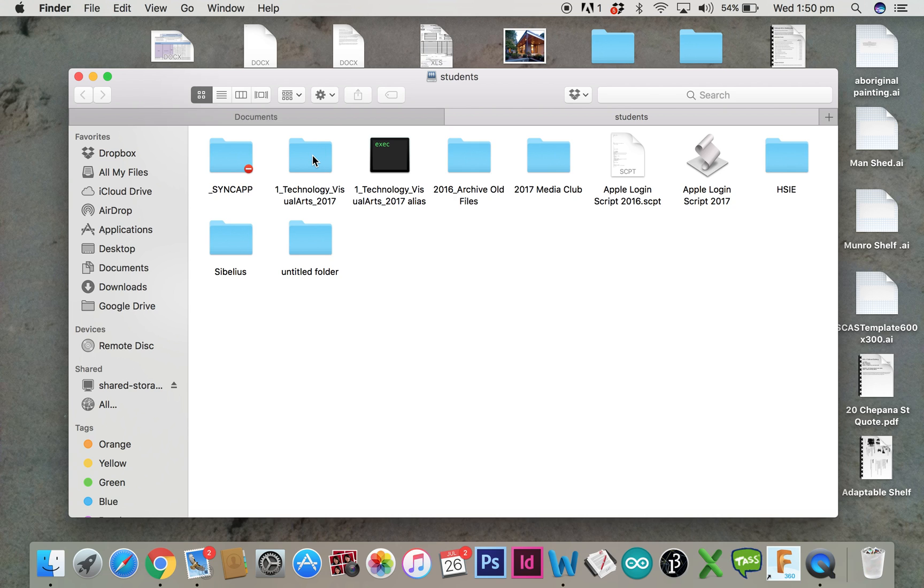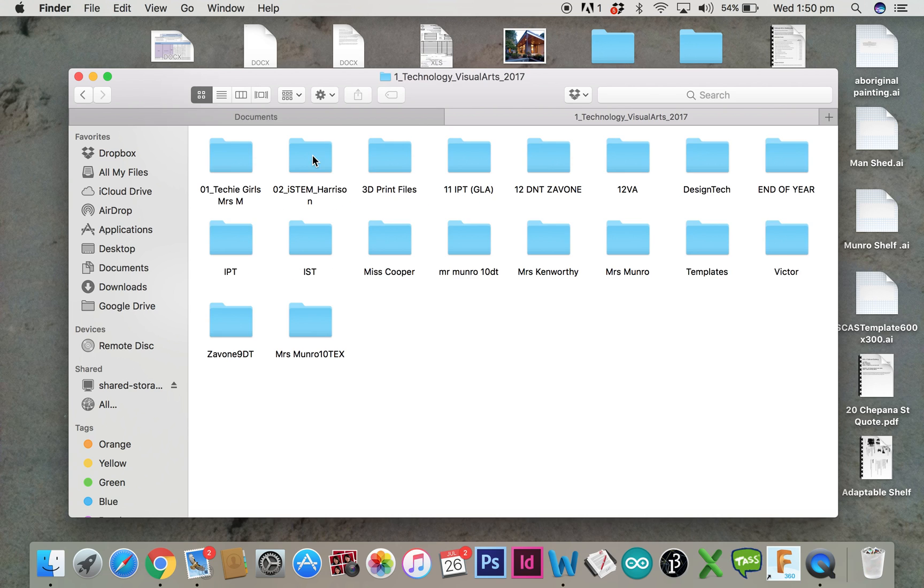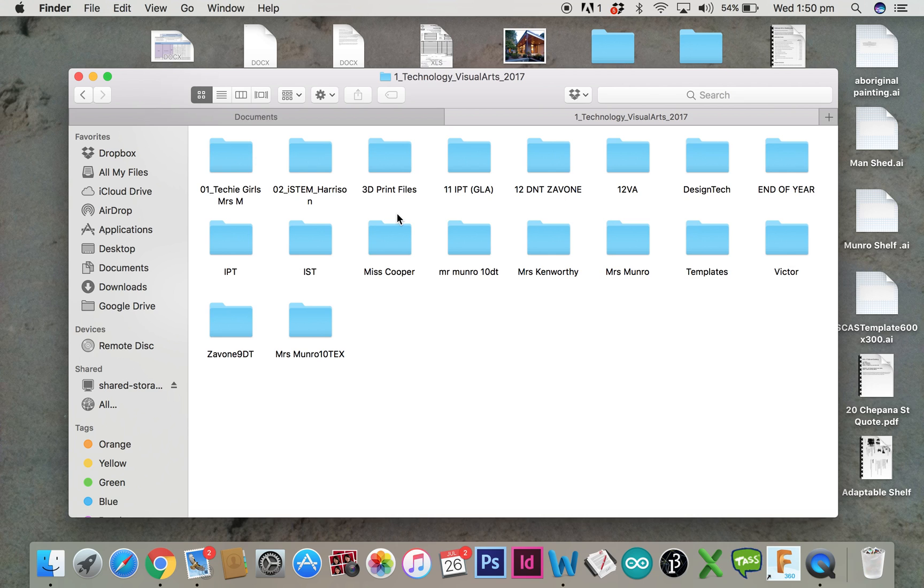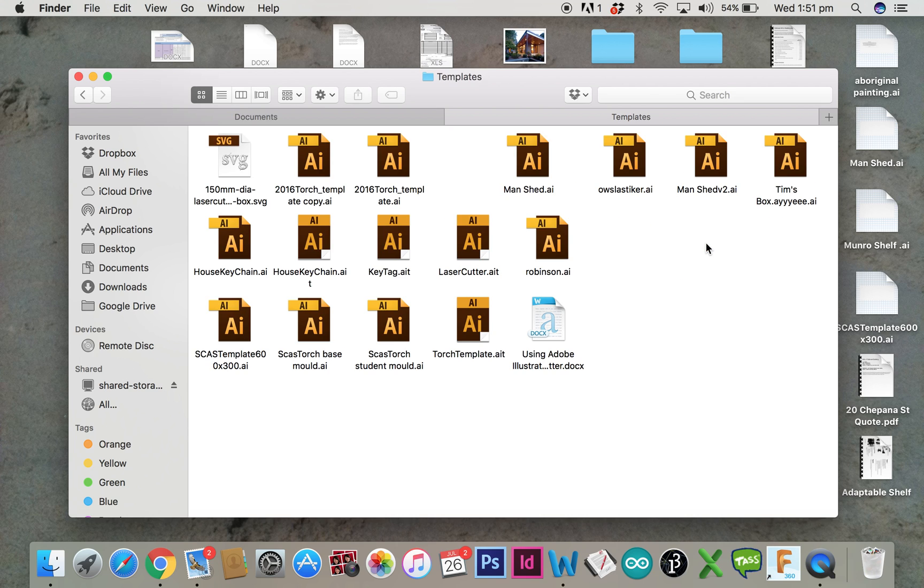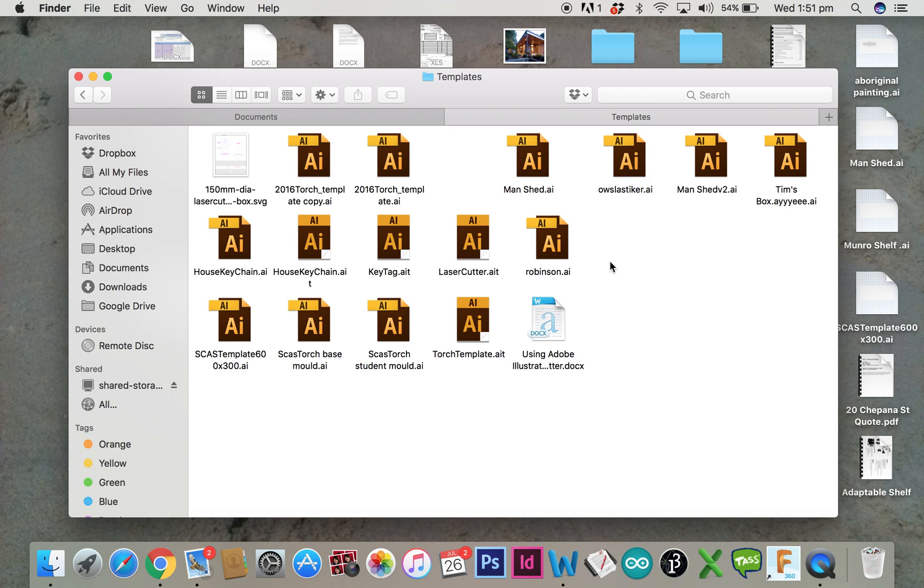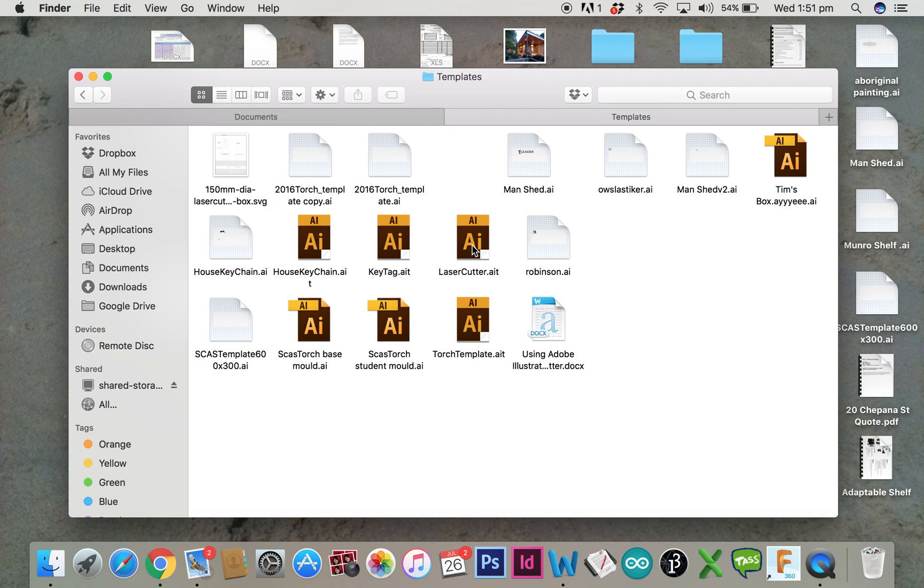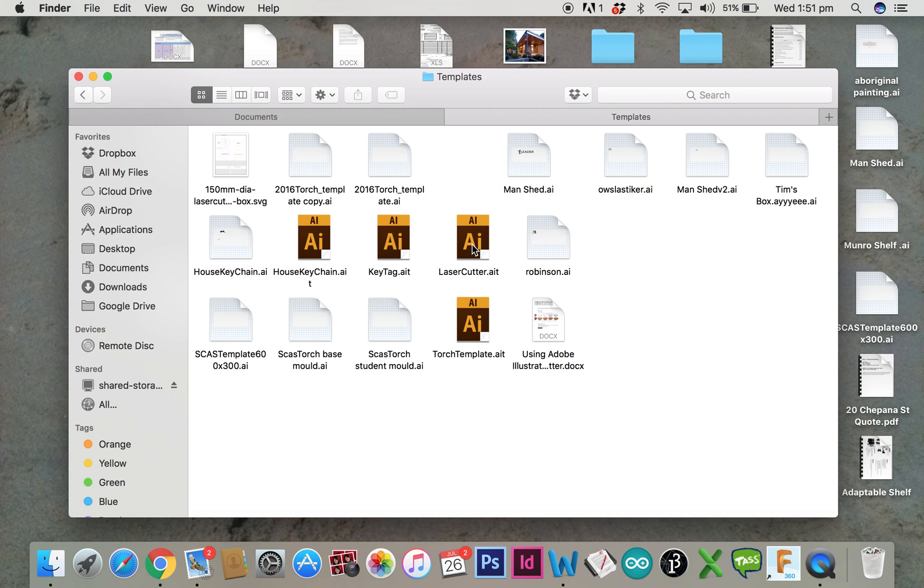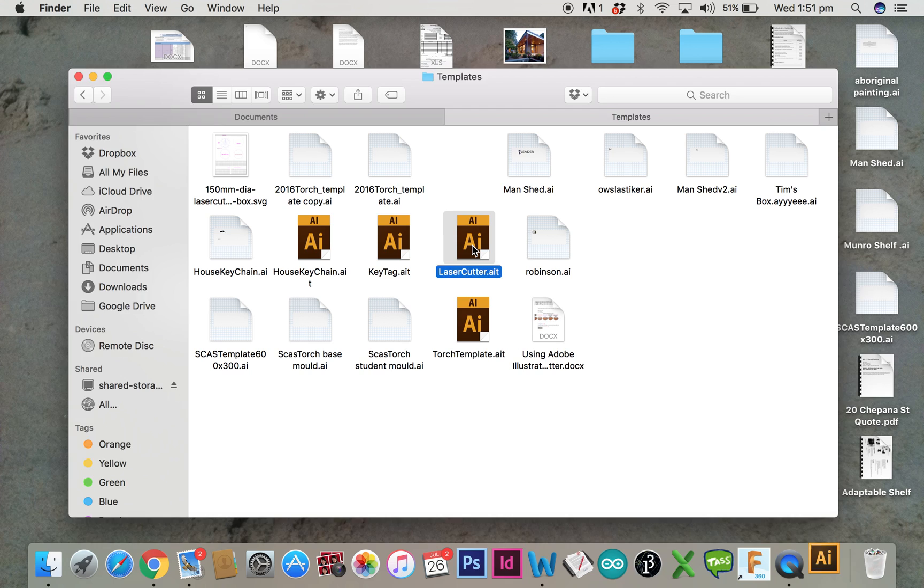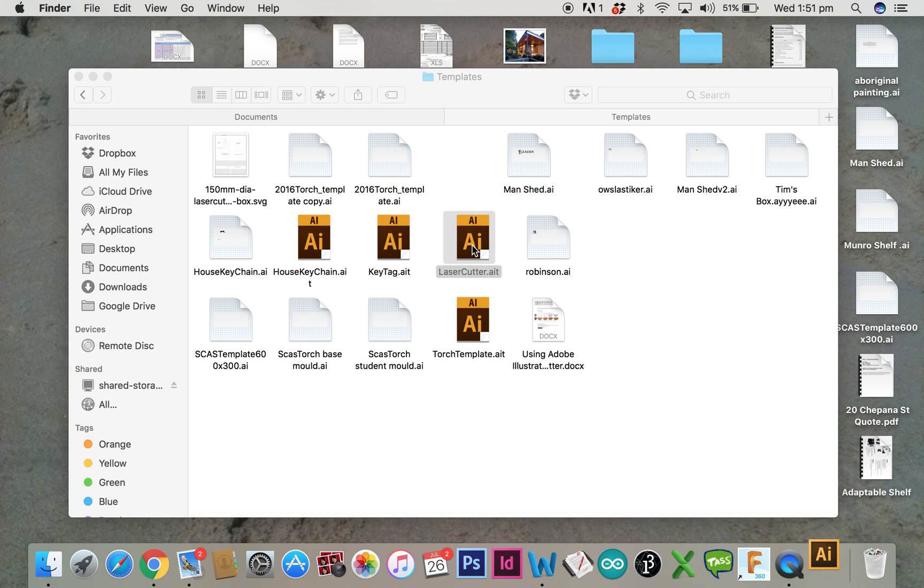Open up number one technology visual arts and then open up the folder that is templates. Inside this folder you will find the laser cutter template which is what we are going to use to make a key tag.